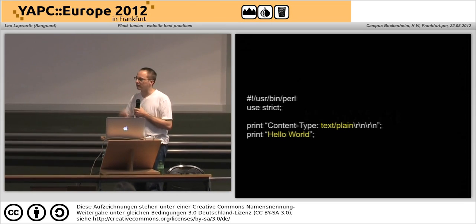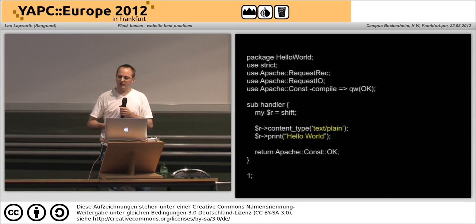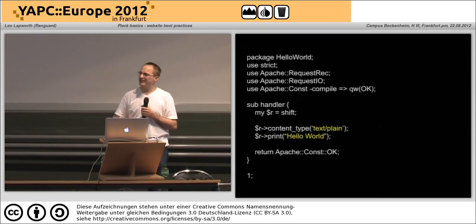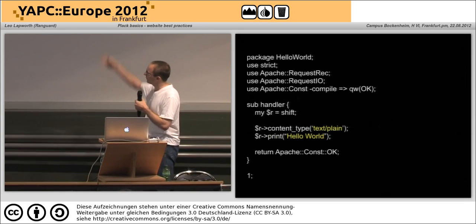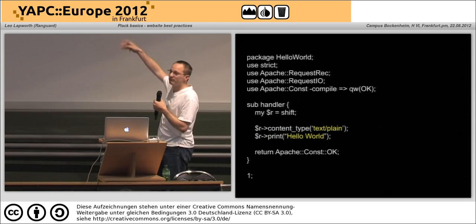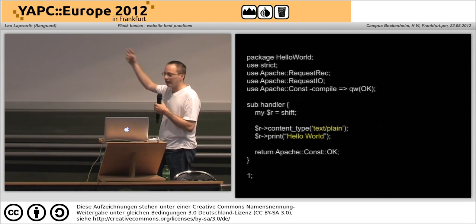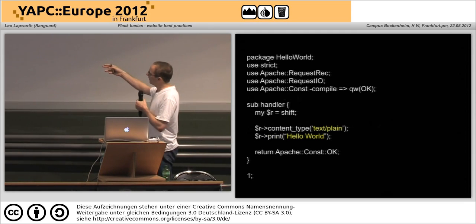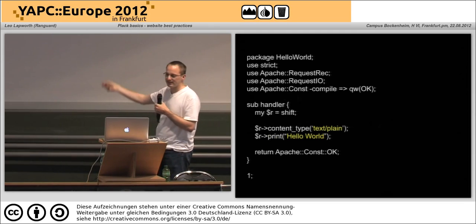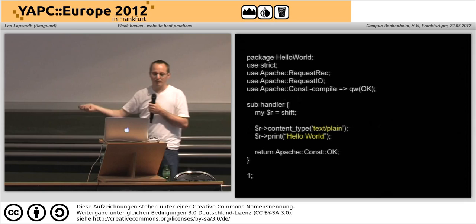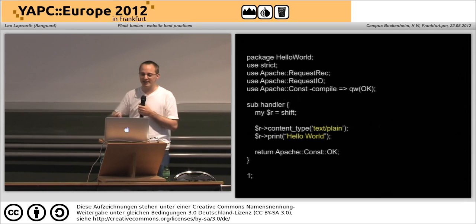That's fine as a very basic CGI script, but when you wanted to start writing that for Apache you had to write it differently — all this extra stuff at the top, then you had to create a handler and specify your content type, print out your hello world, and return the status.